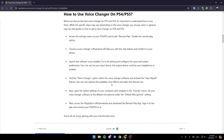You can now explore the available voice effects and select the desired one. Then open the system settings on your computer and navigate to the sounds menu. Set your voice changer software as the default microphone under the default microphone settings. After that, access the PlayStation official website and download the Remote Play app.